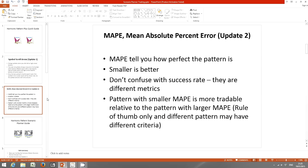Next we will look at MAPE, mean absolute percent error. The MAPE tells you how perfect the pattern is — smaller is better. It means the pattern is closer toward ideal patterns. However, don't confuse MAPE with the success rate — they are different metrics. A pattern with a smaller MAPE is more tradable relative to one with a larger MAPE, but this is a rule of thumb only, and different patterns may have different criteria.